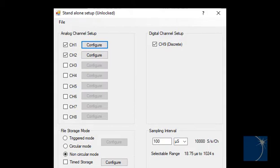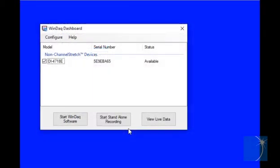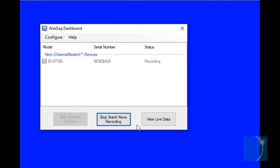But what's actually being recorded to the flash drive, and what does that data look like? The View Live Data feature allows you to take a sneak peek.